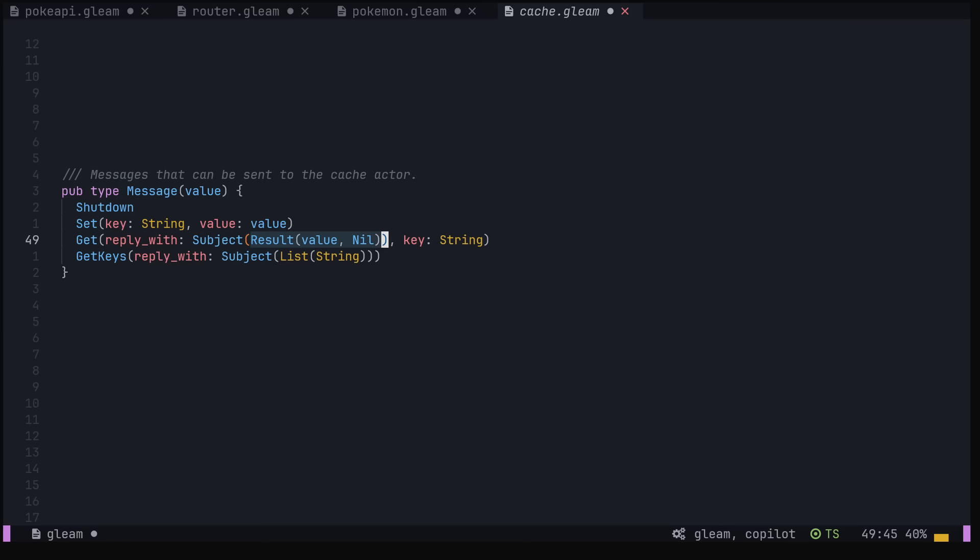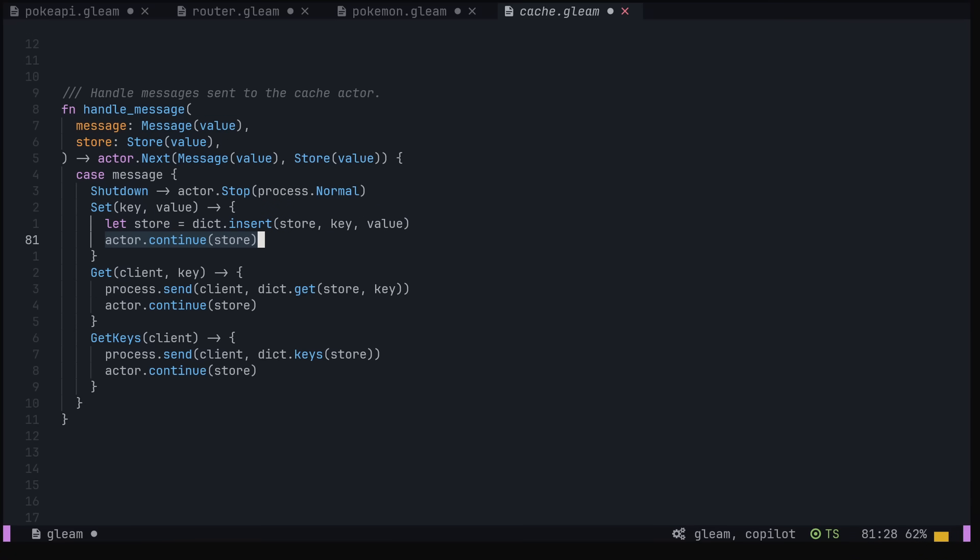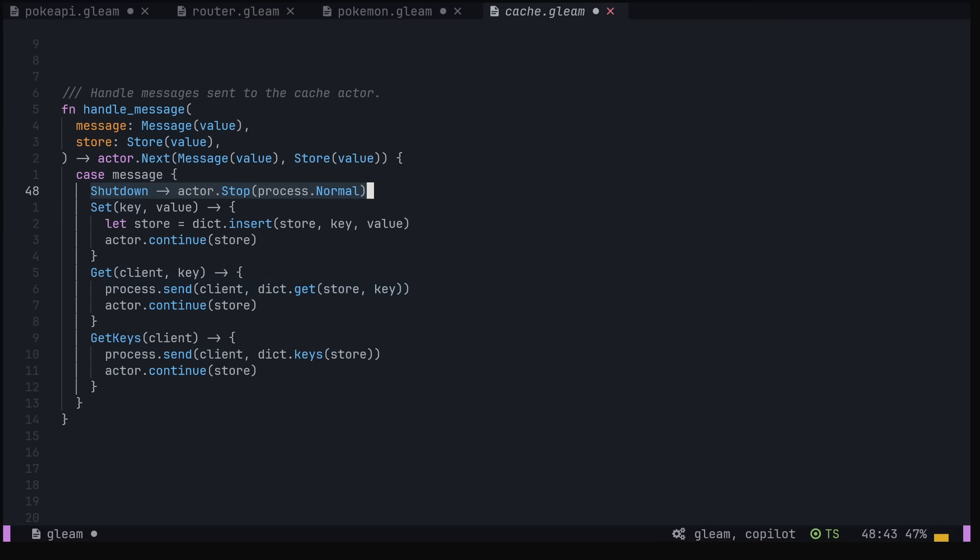So sending a get message will return a result containing either the value at that key or nil if it can't be found. Lastly, we create a handle message function that takes in our message and our store, doing some work before allowing the actor to continue with the updated store. For get and get keys messages, we use process.send to send the result back to our client. The shutdown message just stops the actor.